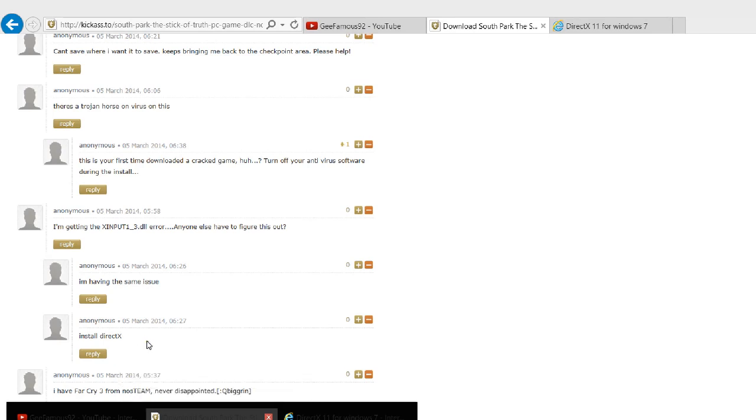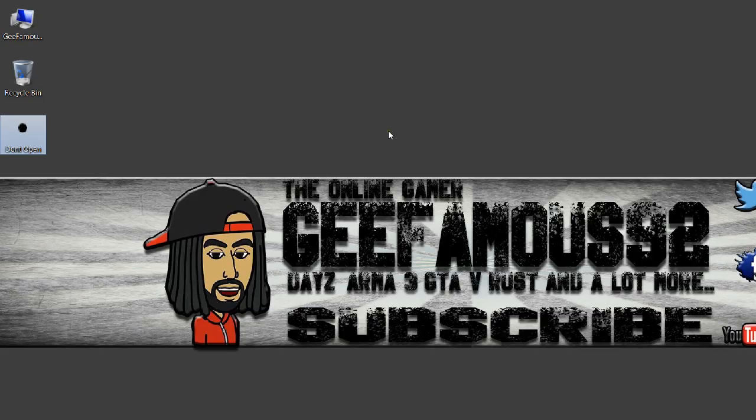DLL error. If you're getting that error and you don't know what else to do and you think you're not going to be able to play the game, this is what you do. I'm gonna tell you.